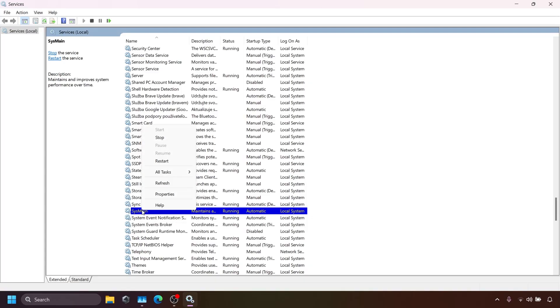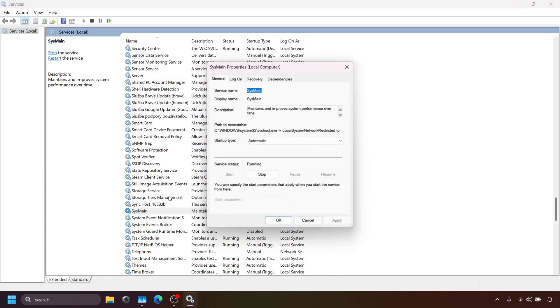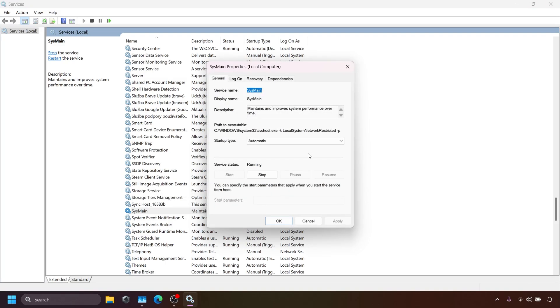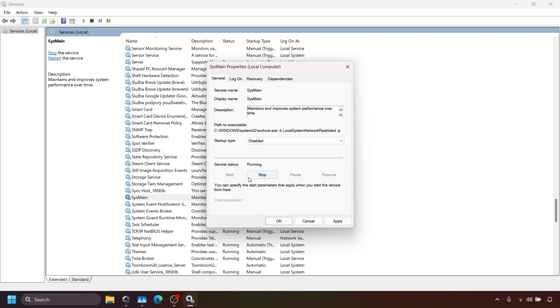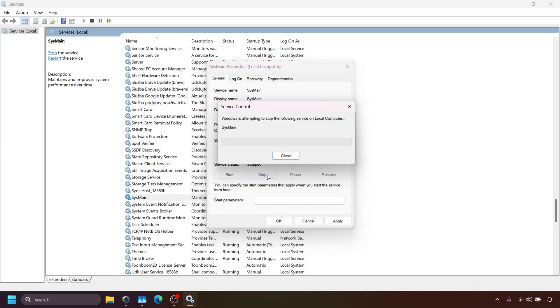Right-click on SysMain or Superfetch and select Properties. In the startup type, select Disabled. Then, click Stop to turn off the service. Then click Apply.